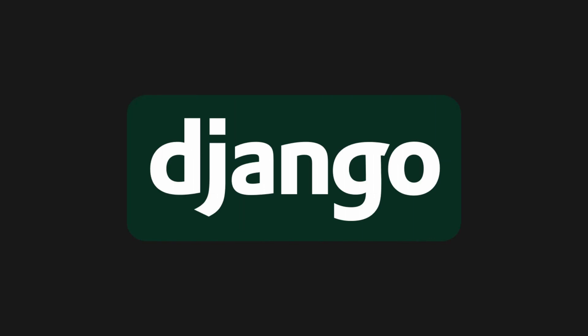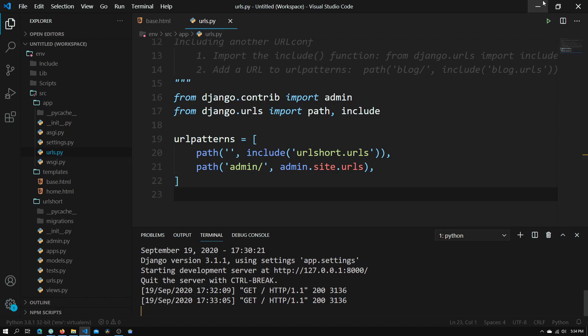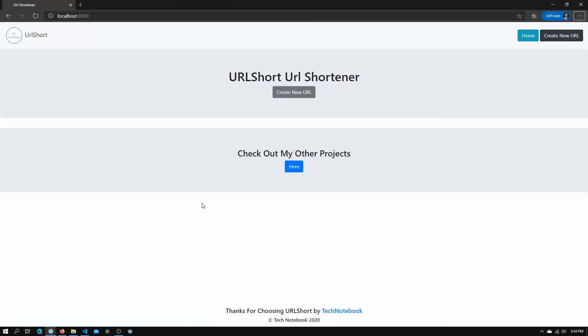Hey guys, welcome to Tech Notebook. In this video we will be creating the rest of our HTML templates. In our last tutorial we created a base.html page and a home.html page which displays certain elements, and we did those using Django templates.